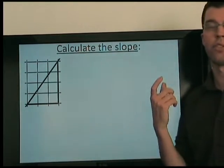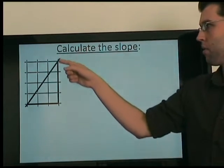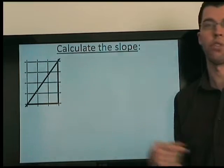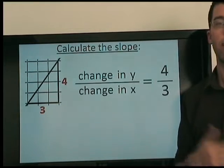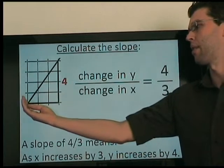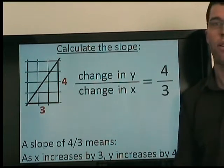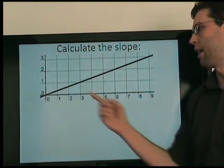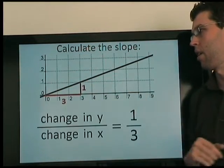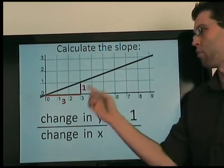Again, slope is change in y over change in x. So we count 4 for change in y and 3 for change in x, so the slope is 4 thirds. What does that mean? It means as x increases by 3, y increases by 4. Again, let's pick these two points and count the change in y and change in x. So here the slope is 1 third.